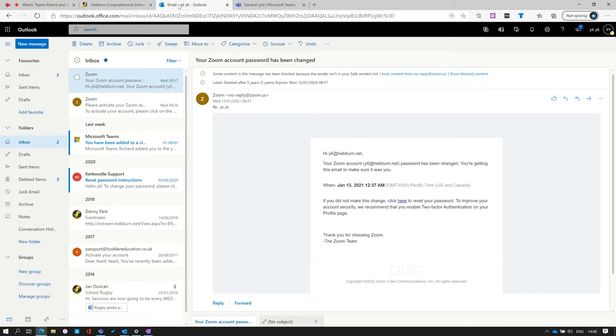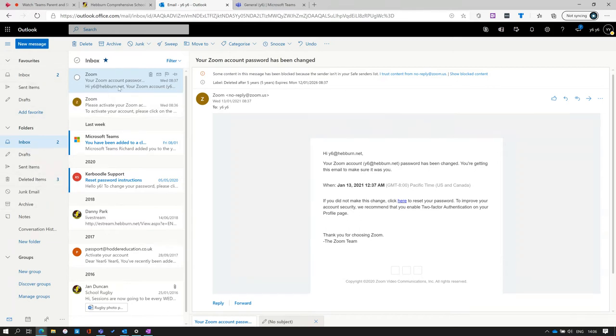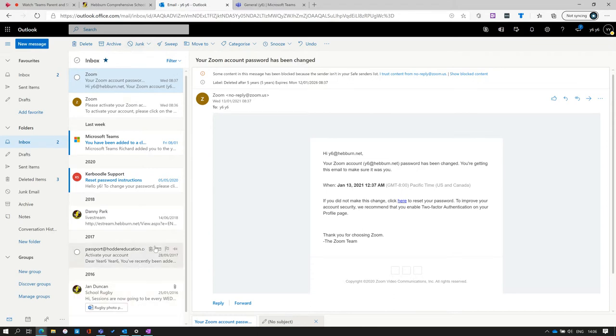Once logged on to the email system, you will see the following: the folders and files that you can access, the emails that you have received, and then a large display pane.